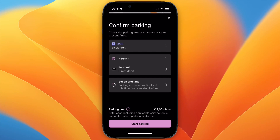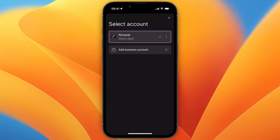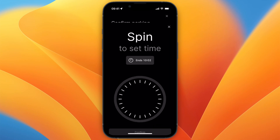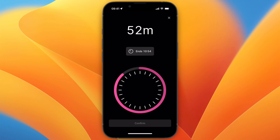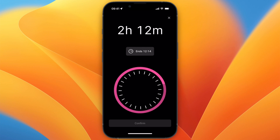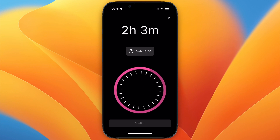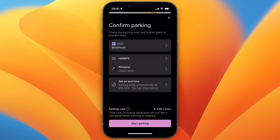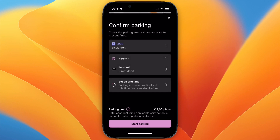You have your license plate — if you haven't added it yet, just go and add it. You can choose if you want it to be a personal or a business expense, and you can also choose to set an end time so that the parking ends automatically at that time. Make sure you are not parked there anymore at that time, otherwise you can get a parking ticket.